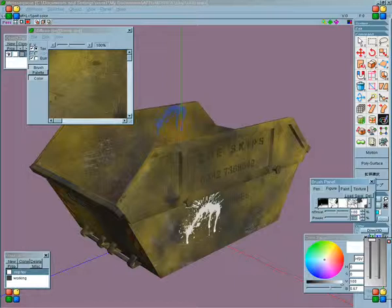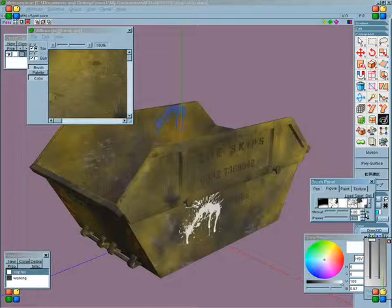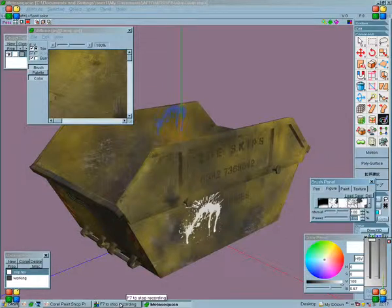So yeah, I'll do a lot of texturing that way. There you go.